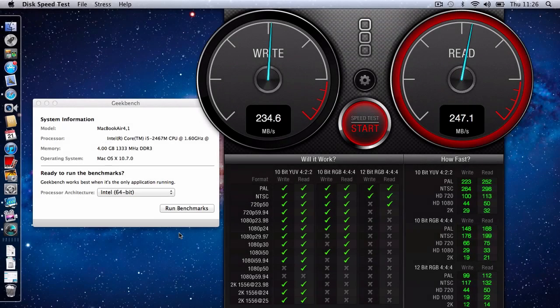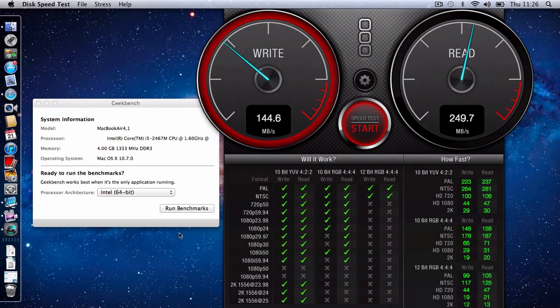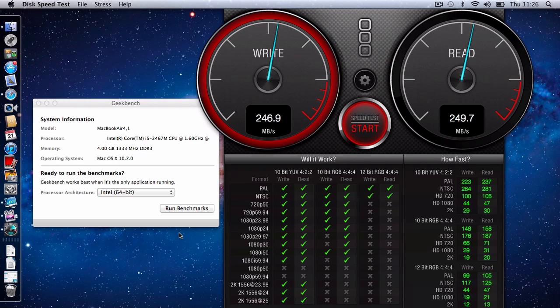Hi everyone, this is Dave from Geekanoids and this is a speed test or benchmarking test for the new Core i5 1.6GHz 11-inch MacBook Air.